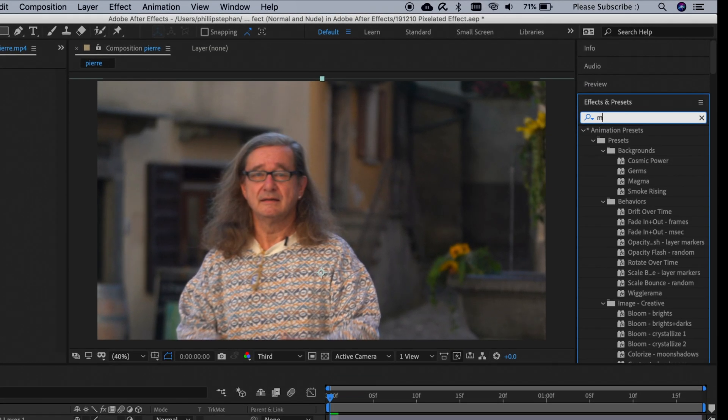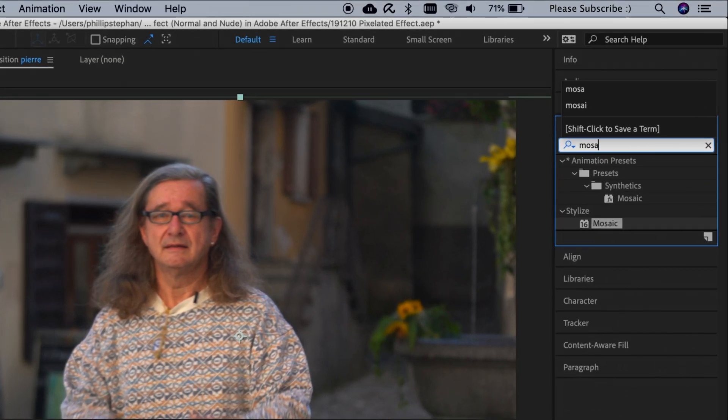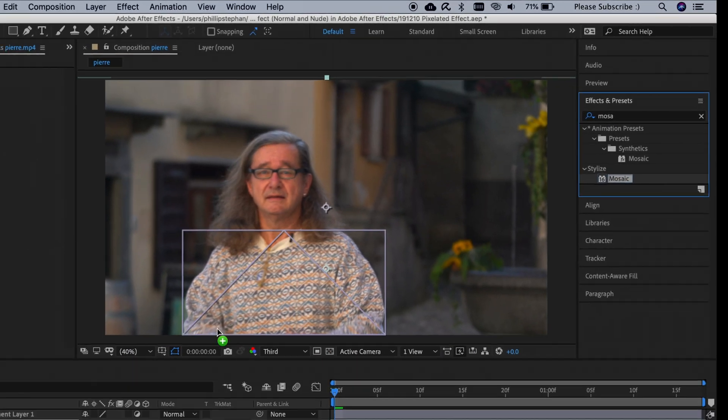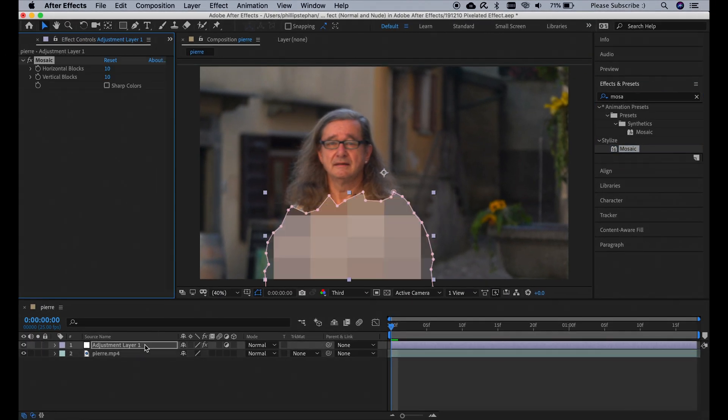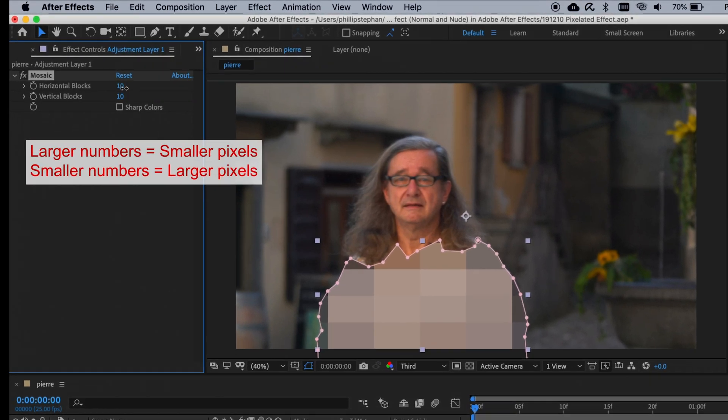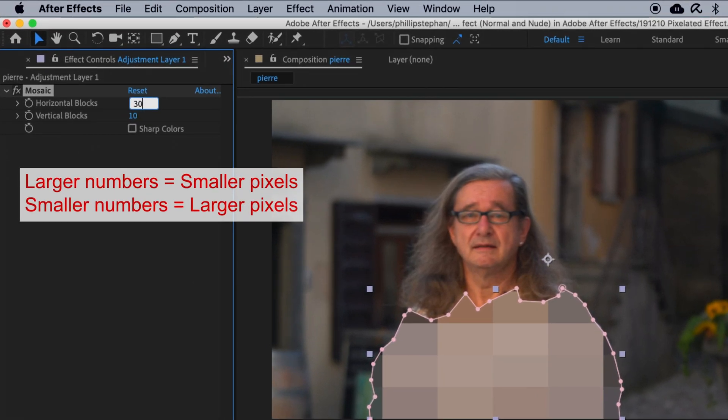Then we're going to go over to Effects and Presets, search for Mosaic, and drag that on to our Adjustment Layer. Then we're going to change the Horizontal Blocks to 30, and the Vertical Blocks to 20.